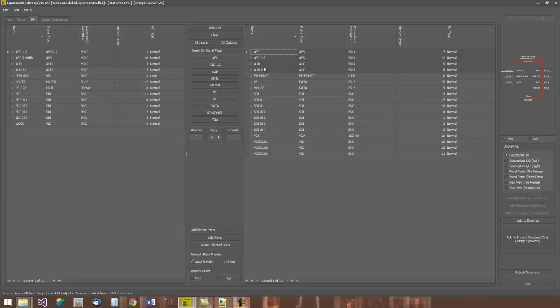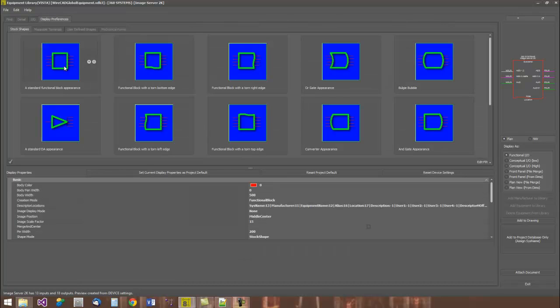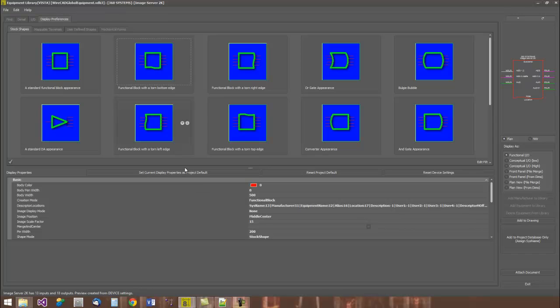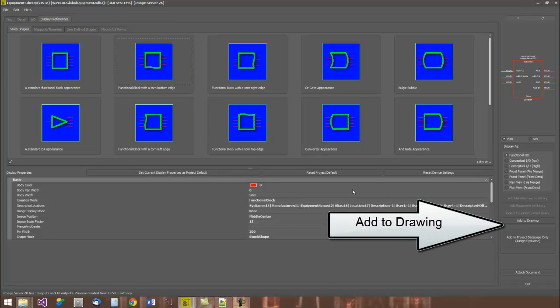We simply just select the ones that we want to include in this drawing. Then we go to the Display Preferences tab and set up how we might like this block to display. We can adjust body colors and widths and pen widths and pin spacings and all types of parameters around the display of this block.